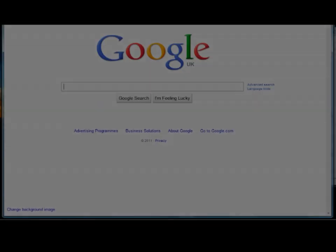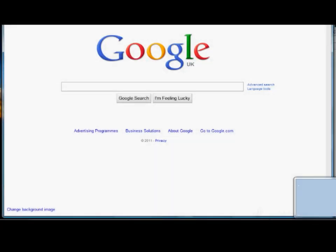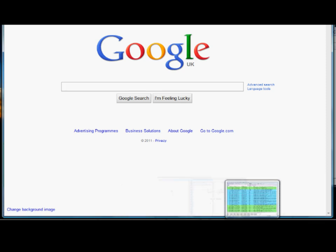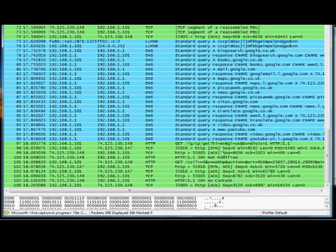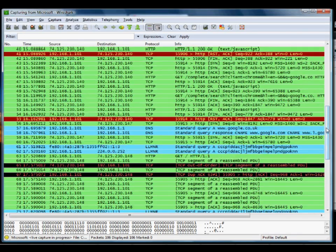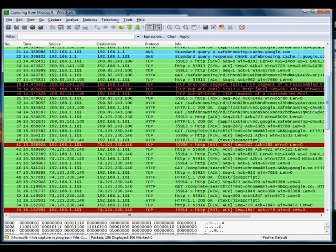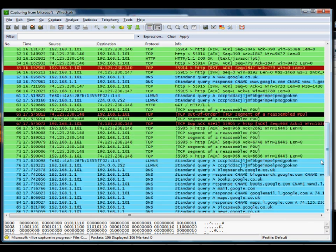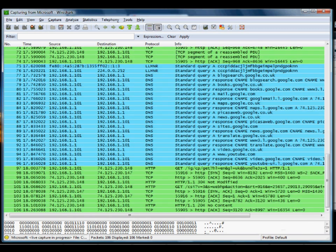You'll notice that now, if we go back into Wireshark, lots of stuff has started happening with the packet capture. We've started getting lots of packets through. That's good. We're capturing packets.